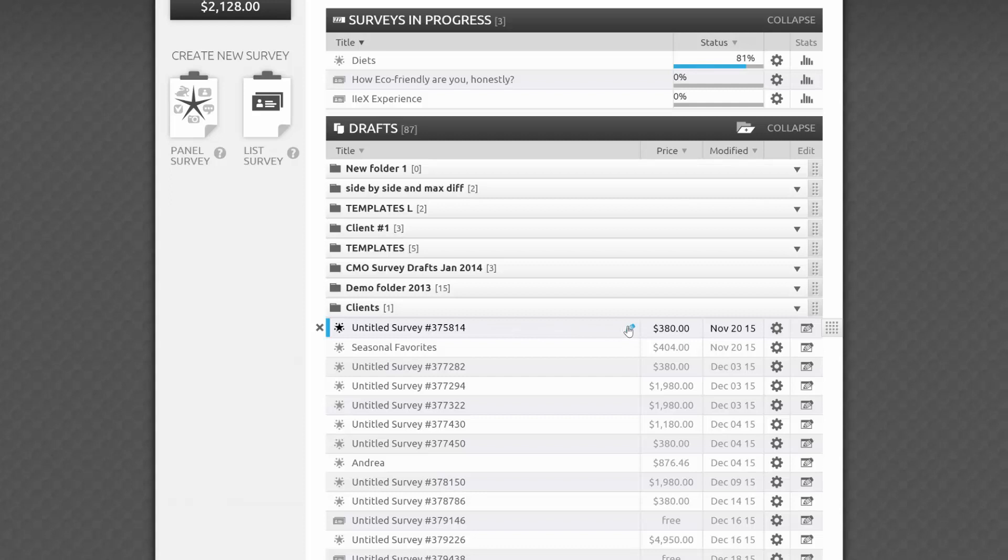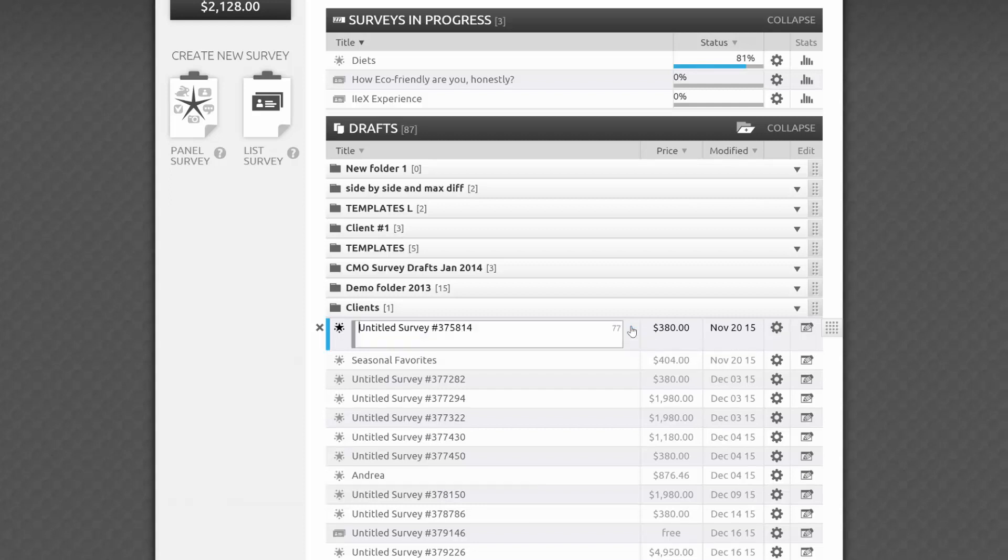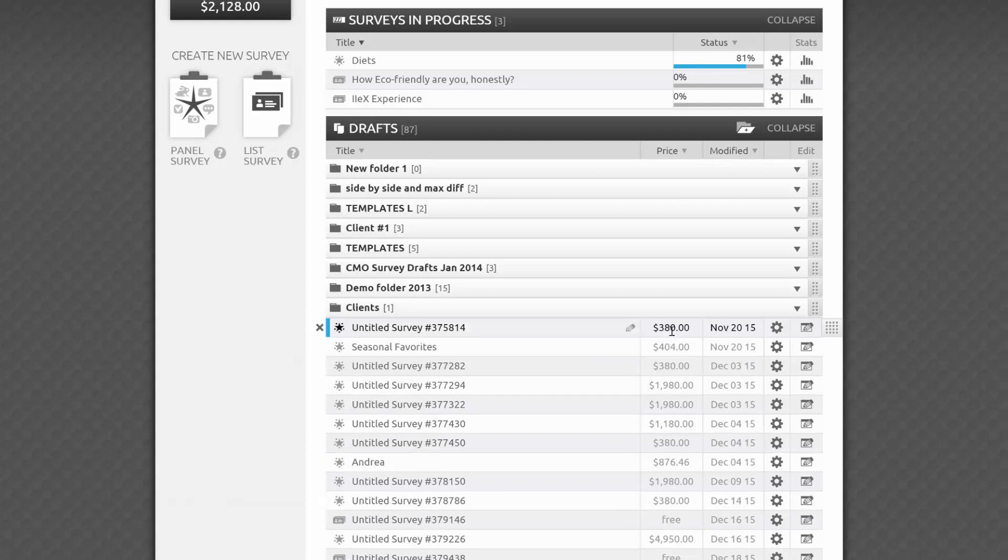For individual survey drafts, you'll see the survey title, up to 100 characters long, which you can edit by clicking on the pencil icon as you roll over the survey title. You'll see how much your draft currently costs, as well as when you last modified it. Clicking on the boxed pencil icon at the end here will take you to your survey editor so you can update your survey draft.